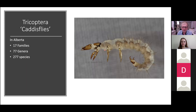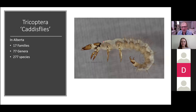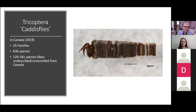Going back to the apotanids — this is a Rhyacophila, one of the potential predators of an apotanid. A fearsome-looking little fellow, but it can be paralyzed by the little guy basically living in its own house. In Alberta, there are 17 families, 77 genera, and 277 species of caddisflies.